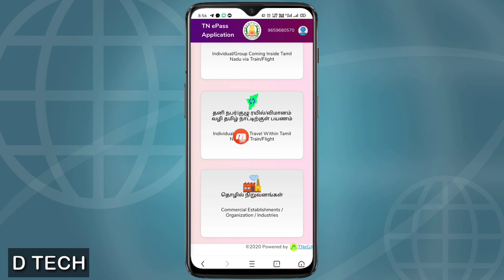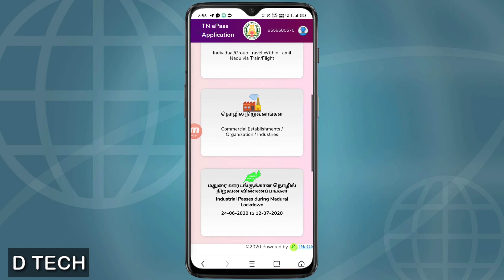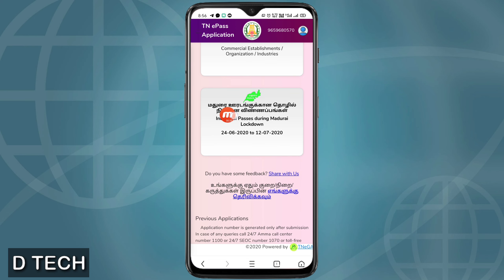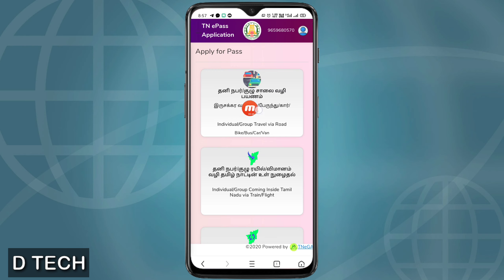We are going to go to the channel category and pass the required industry type. The date will be used — you can choose your travel date.